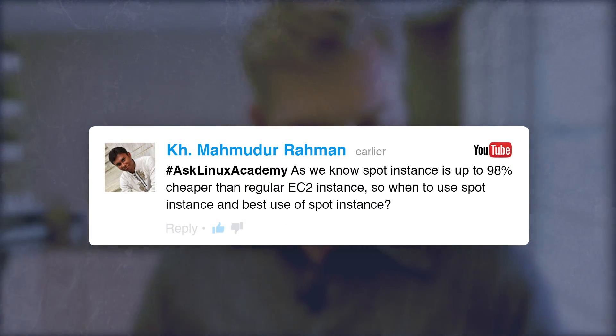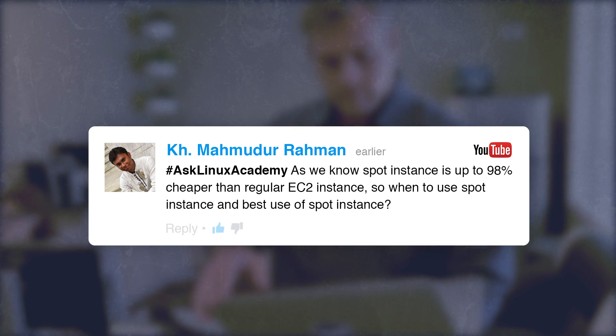Mr. Rahman asks: as we know, spot instances can be up to 98% cheaper than regular EC2 instances. When should I use a spot instance and what is the best use of it? The way I determine whether to use spot instances is: can the work you're going to have the instances do be stopped and started at will — meaning can it be interrupted? If it can be interrupted, it's a candidate for spot instances. Remember, when you put your bid in, if the price rises above your bid price, AWS will terminate your instance. So whatever you're doing must be able to stop without prior notice and resume when the price drops back below your spot price.